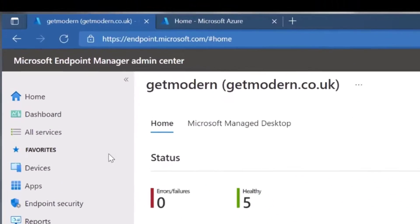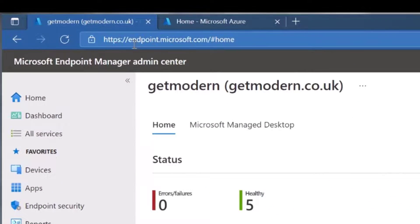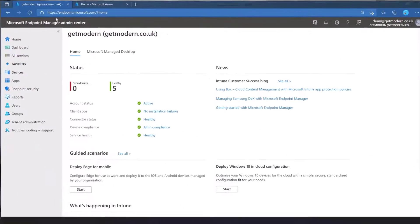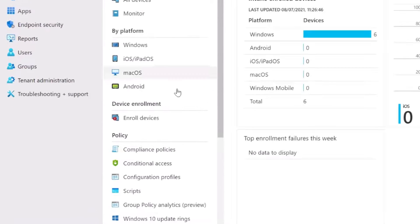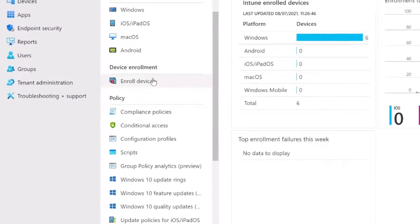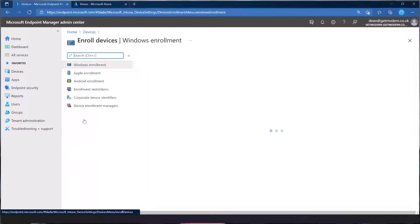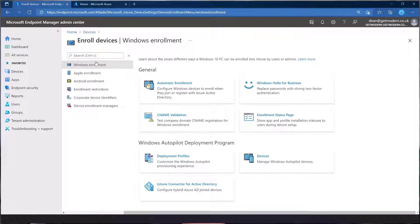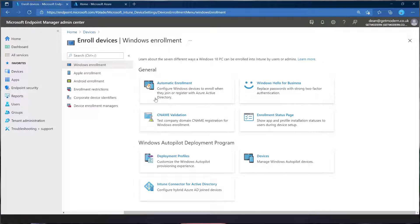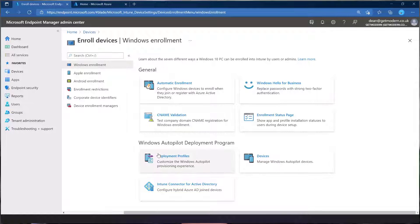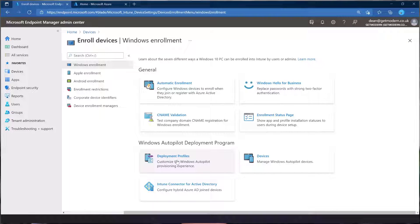So we start in the Admin Center, endpoint.microsoft.com and then in Devices we can go to Enroll Devices and then Windows Enrollment. So these are the main points that we need to look at.